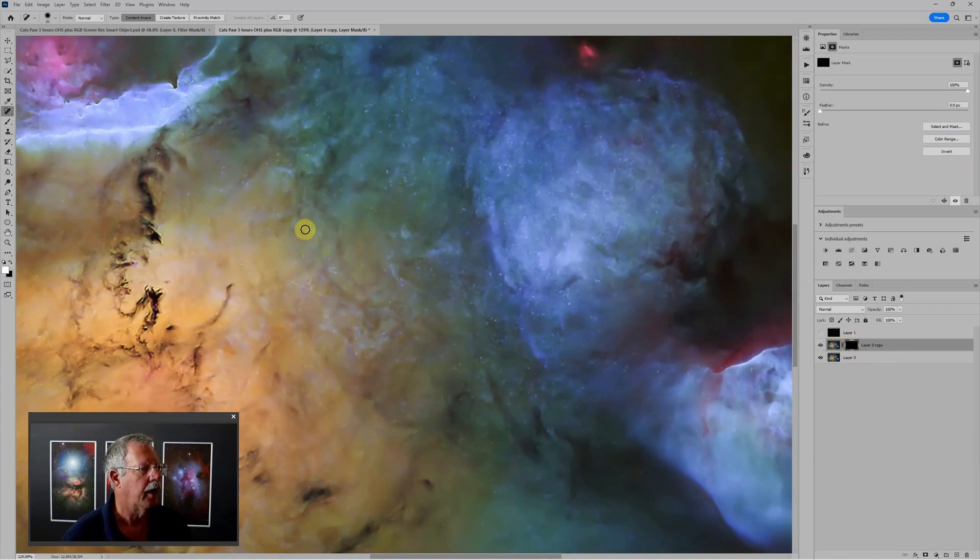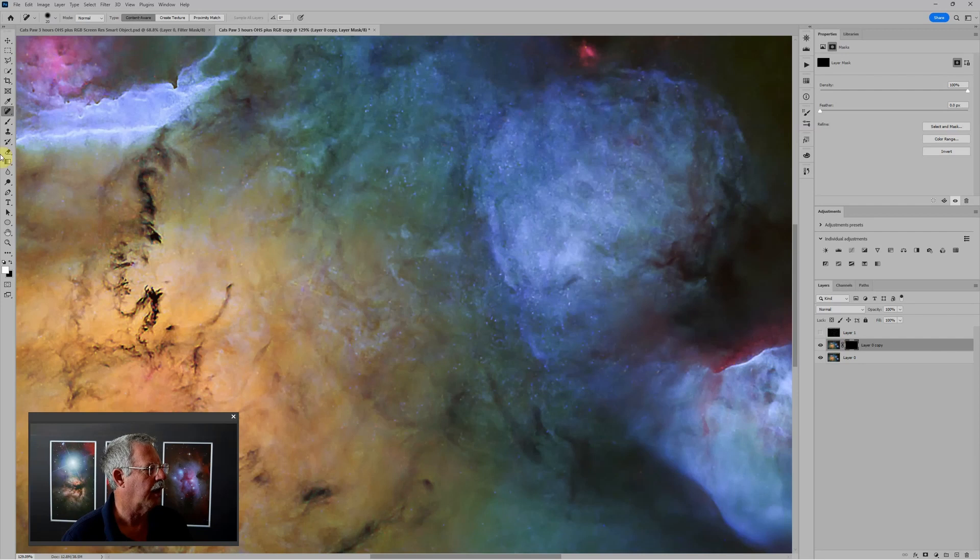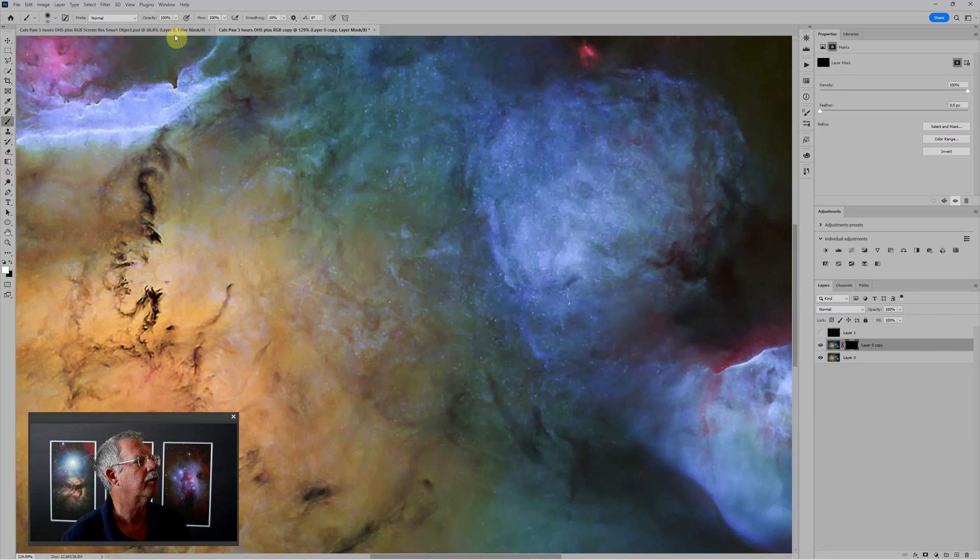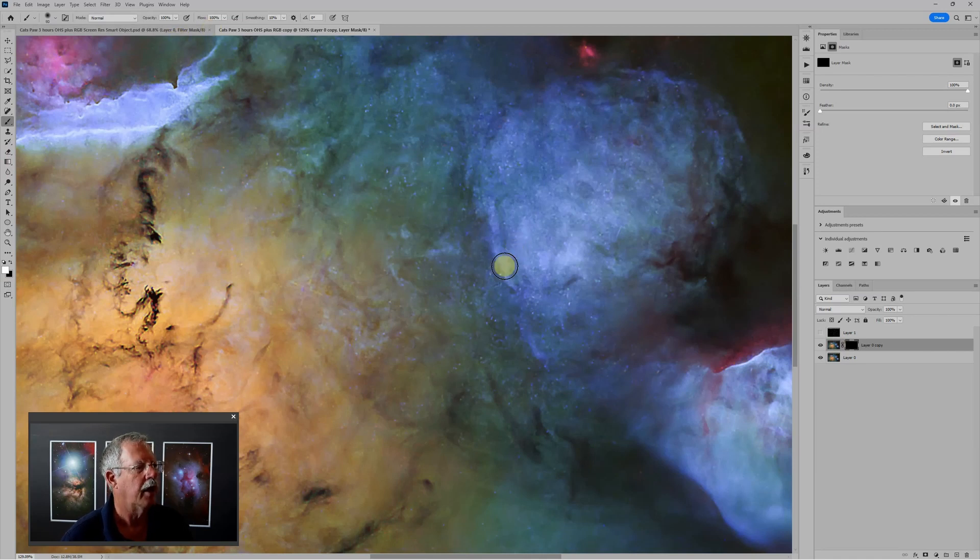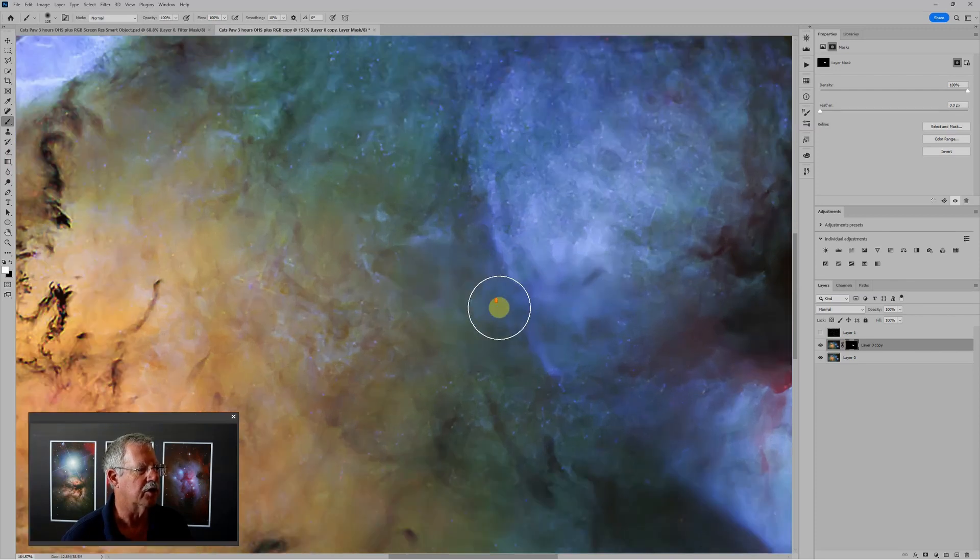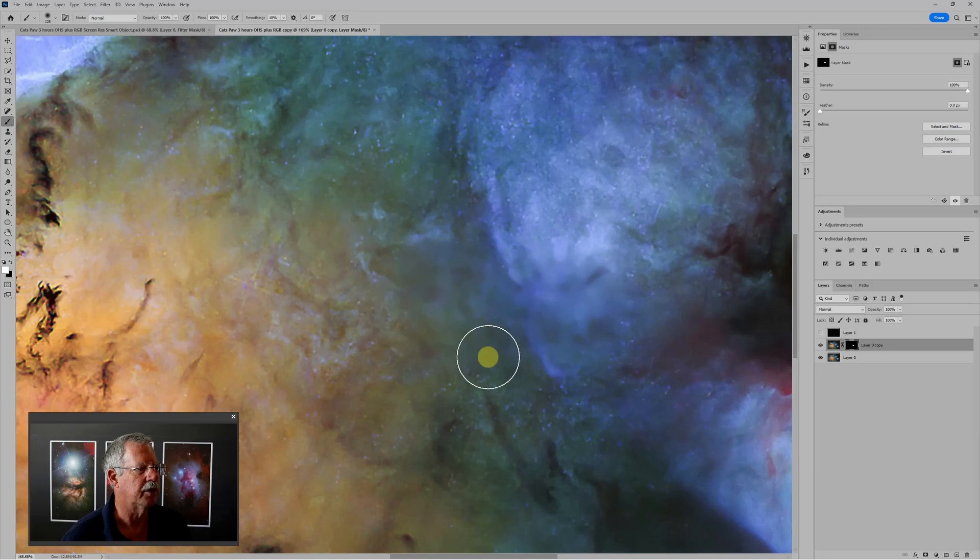And I'm going to grab the brush tool, and I'm going to paint with white as my color at 100% opacity and 100% flow. And let me paint over some of these areas that have a lot of problems. And you can see that it just looks kind of smeared and flat.